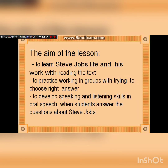First of all, we should know the aim of the lesson. First, to learn Steve Jobs' life and his work with reading the text. Second, to practice working in groups with trying to choose the right answer. Third, to develop speaking and listening skills in oral speech when students answer the questions about Steve Jobs.